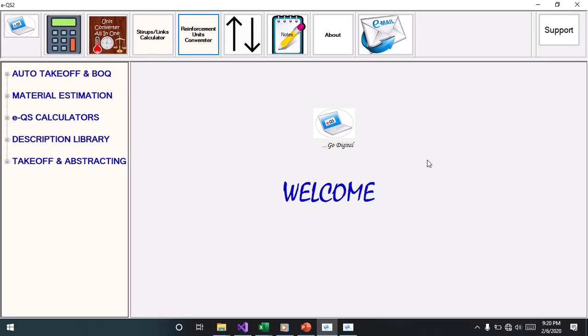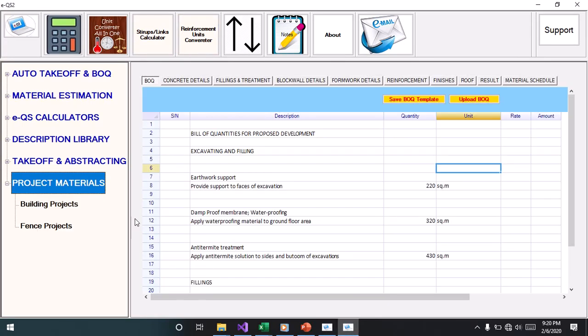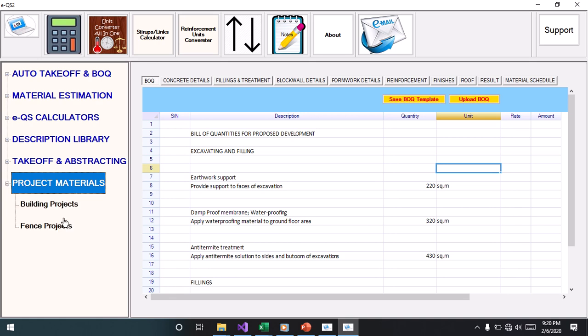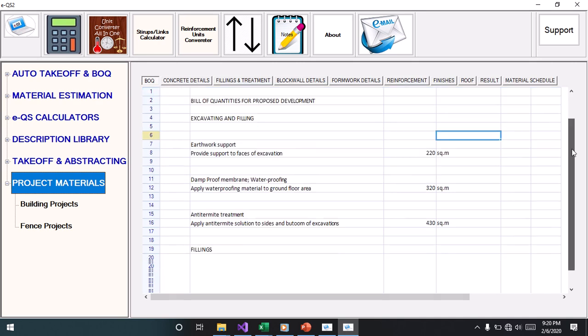Hello, I'm Stanley. I'm delighted to introduce to you EQS2 Pro. The new version has a Project Materials category. Under this category, you have Building Projects and Fence Projects, and here you can upload a bill of quantities and have your materials generated just in a few clicks.